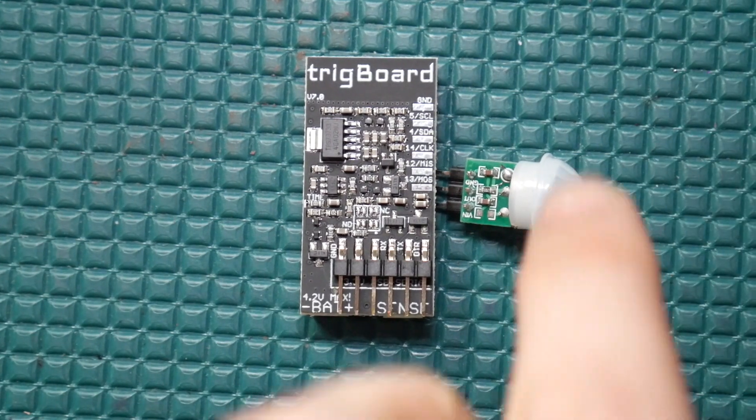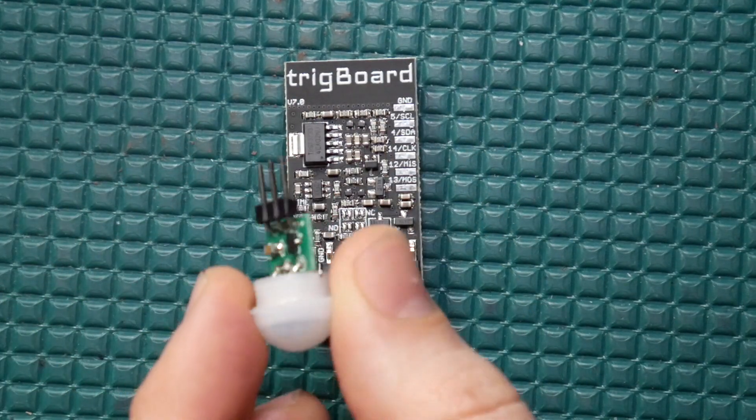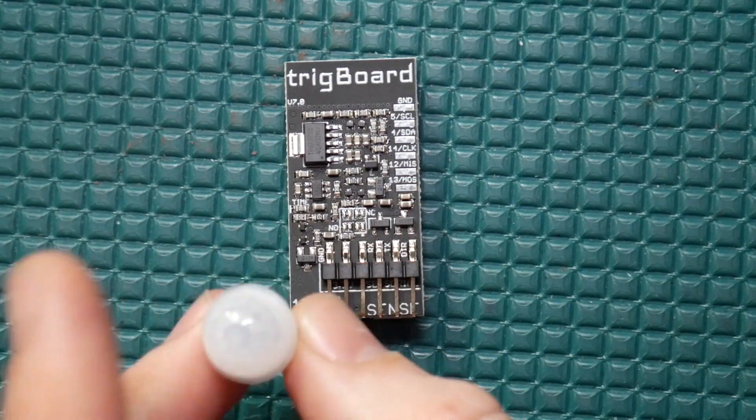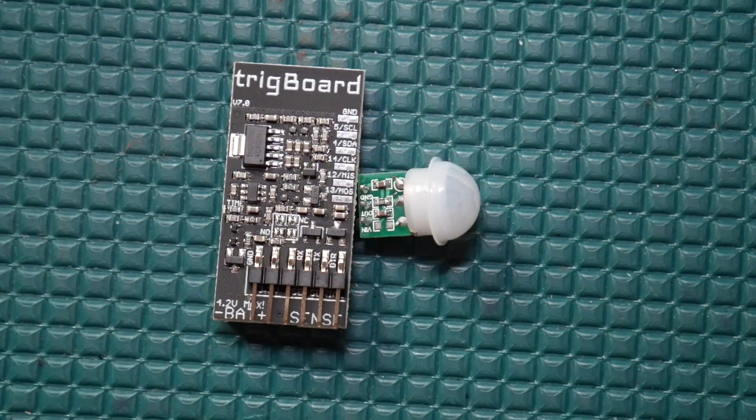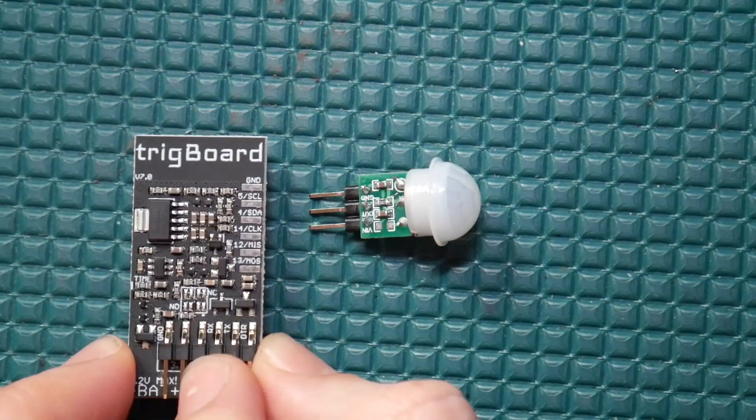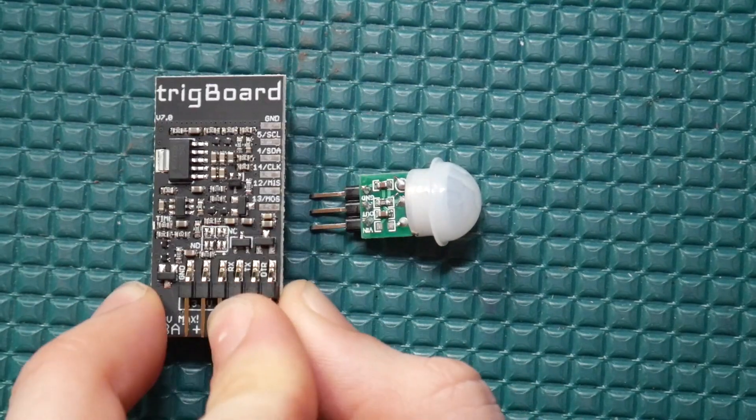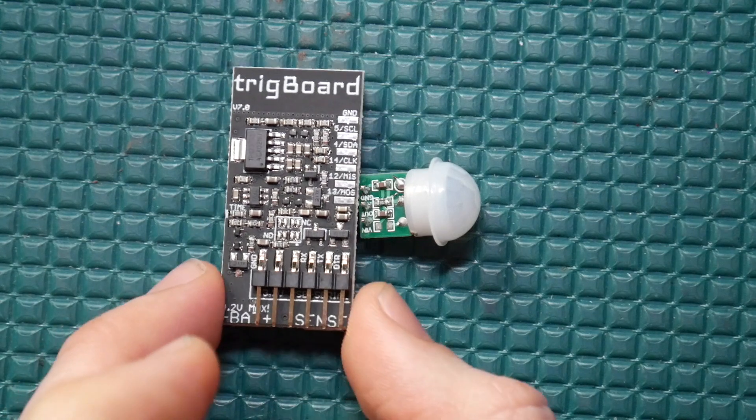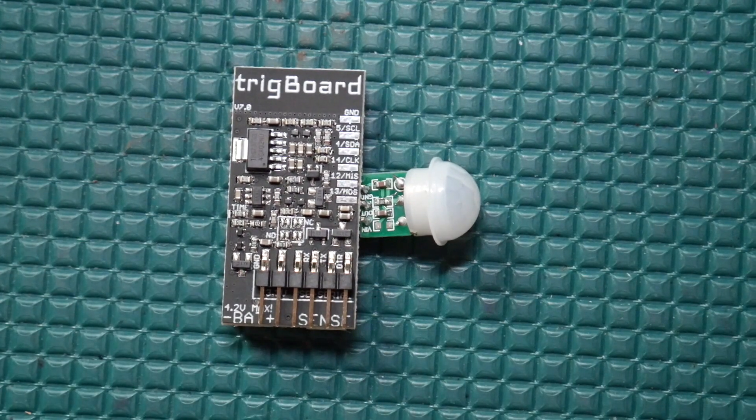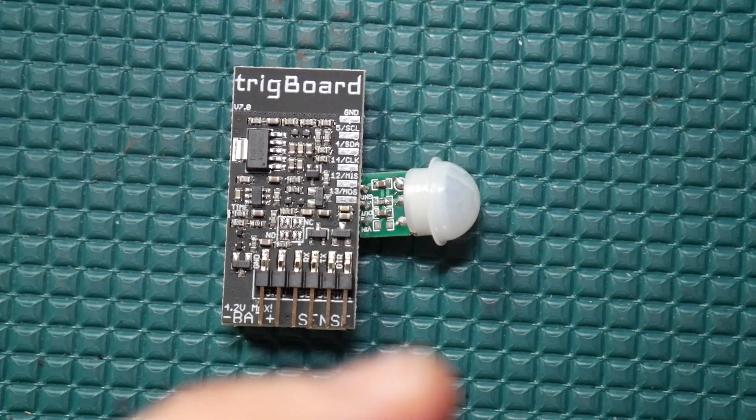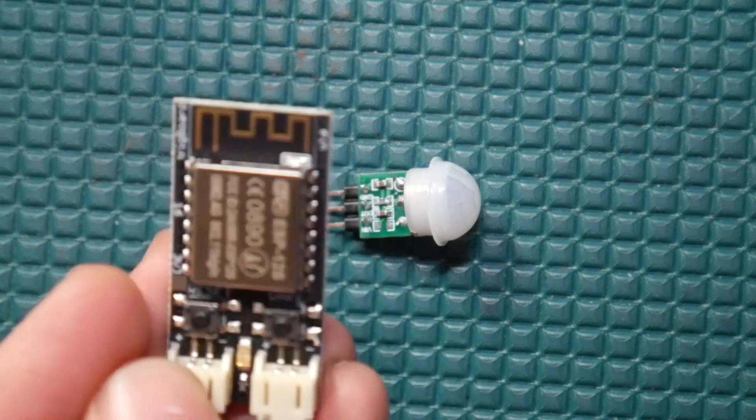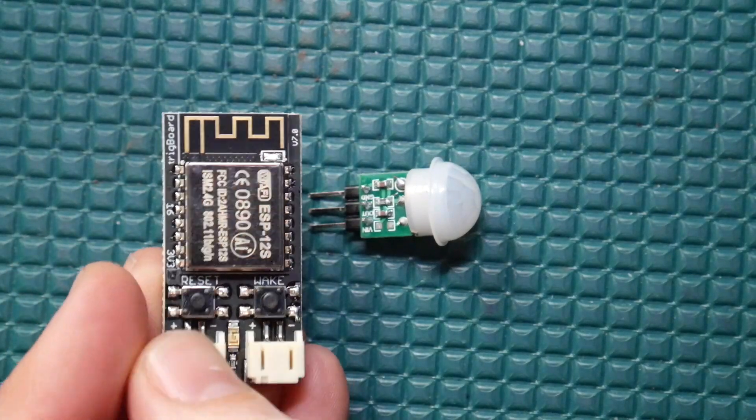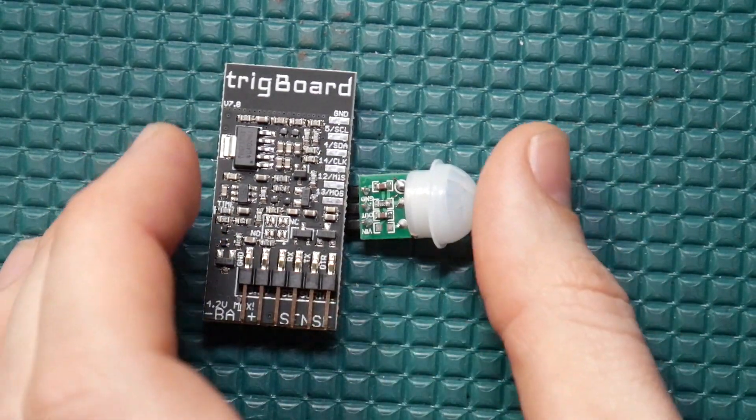This PIR sensor was really cool because it only pulls 10 to 12 microamps from the battery. I've made a million videos about the Trigboard - it pulls less than one microamp. So when that motion gets detected, it wakes the Trigboard up, we connect to the Wi-Fi network and send the push notification out.